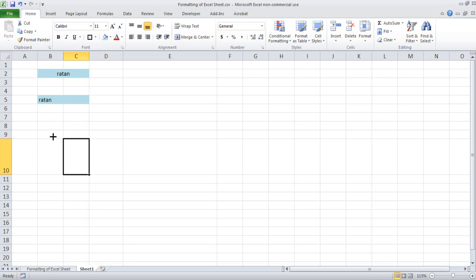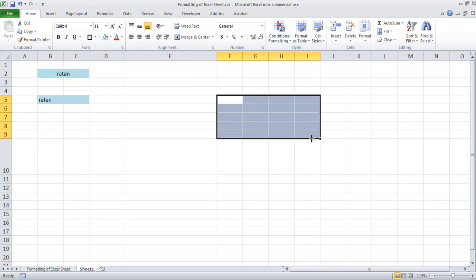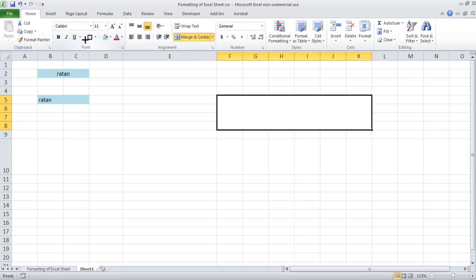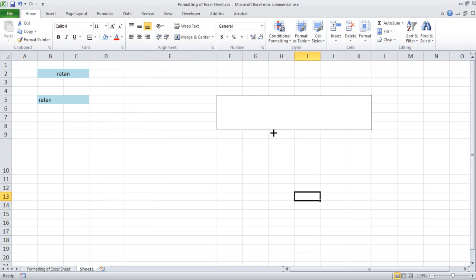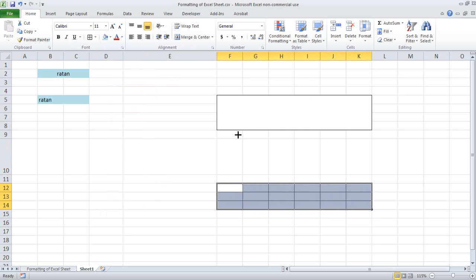Then you have another option — merge cell. If let's say all these cells I want to make into one cell, I can click here and press merge cell. So all of these cells have become one cell. If you put all the borders, you can see only one border. Once you merge it, it will become only one cell.